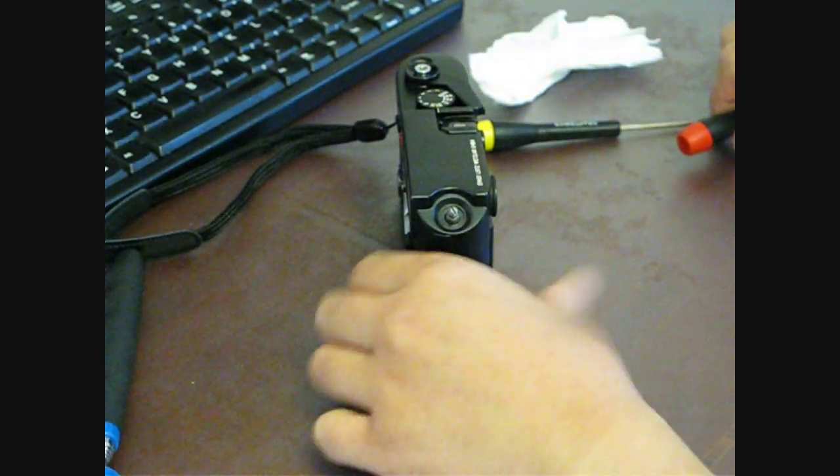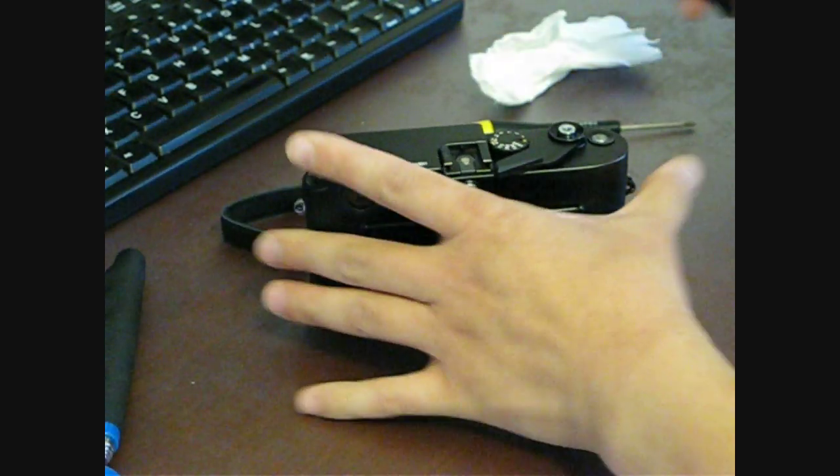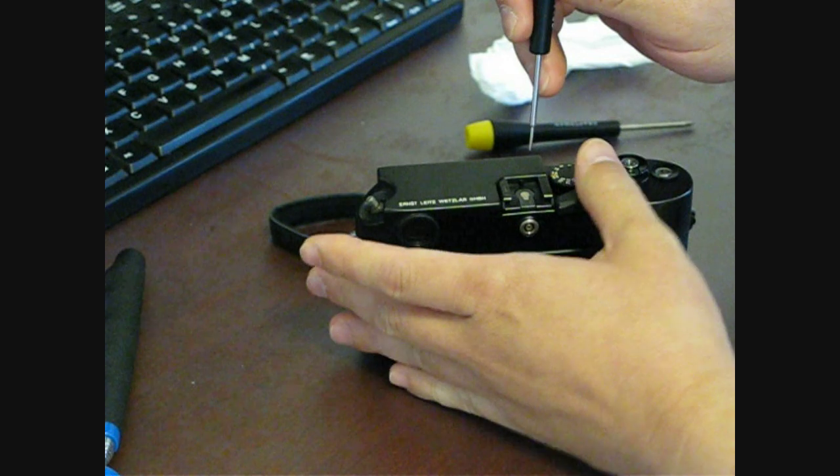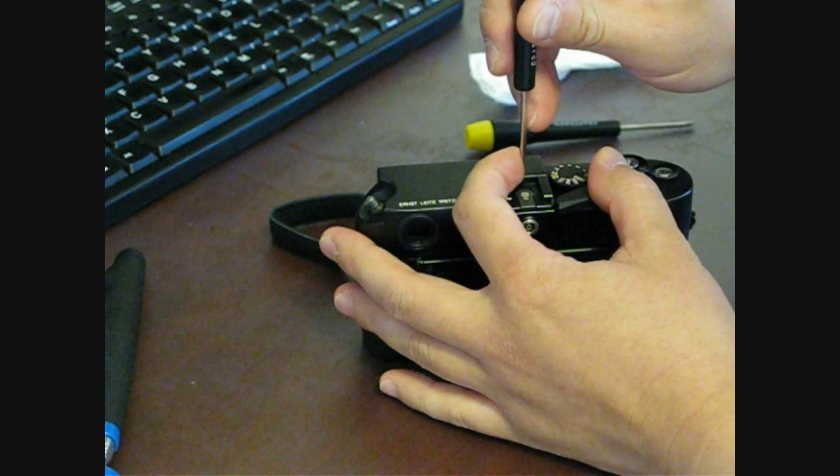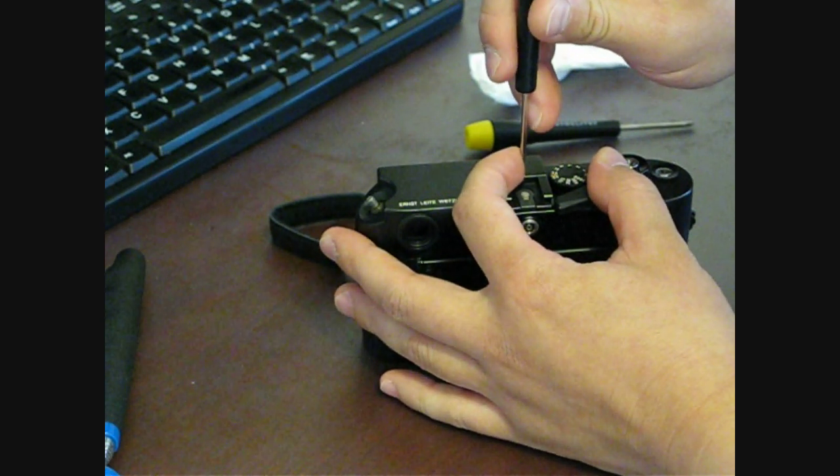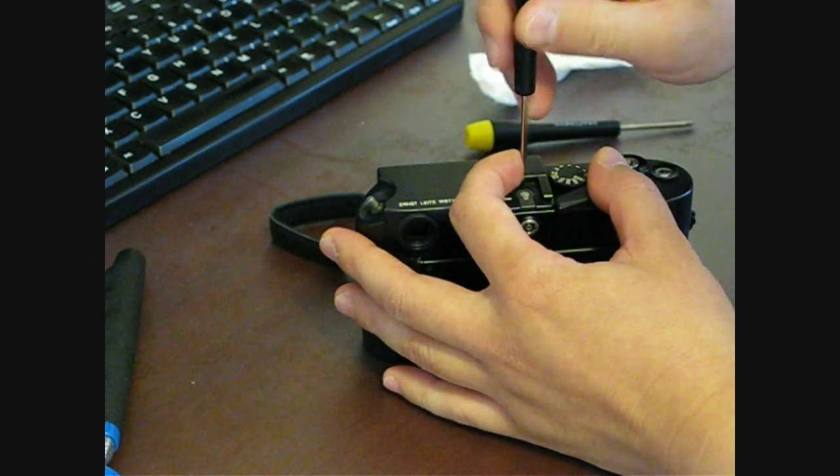That guy's off. Then the next step is you want to remove the screws that are holding the hot shoe in place.